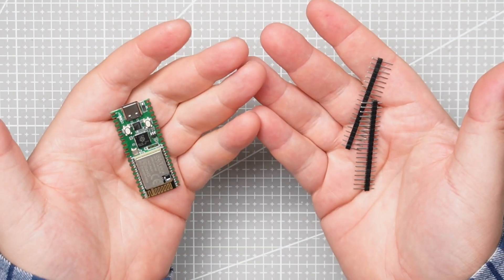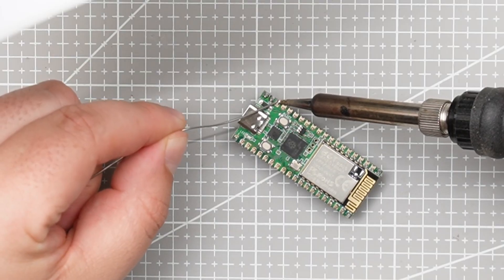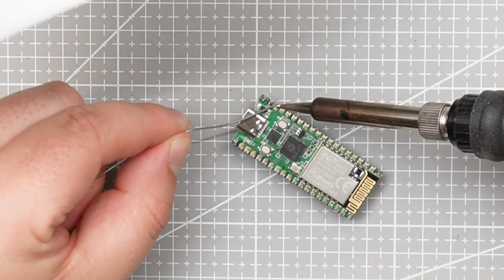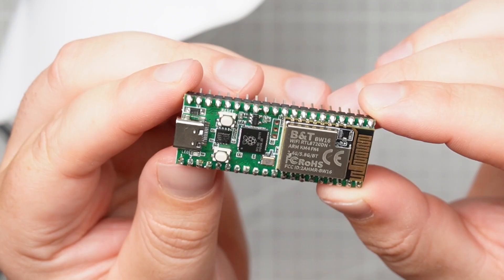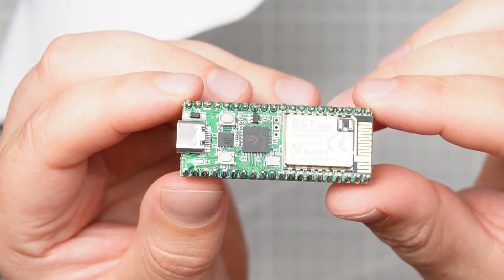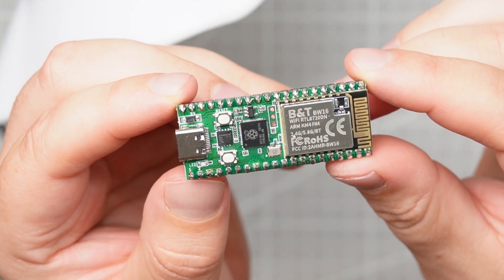There is no option to buy the microcontroller with header pins so you're going to have to solder header pins on yourself. So let's test a few examples in the documentation provided.